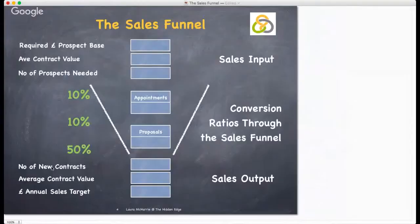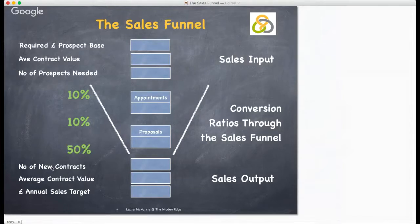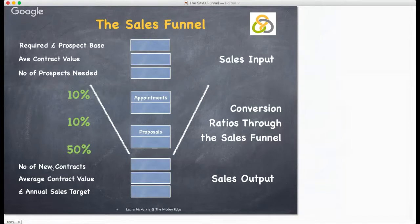So let's have a look at the sales funnel model. The sales funnel refers to the buying process that companies lead customers through when purchasing products. A sales funnel is divided into several steps which differ depending on the particular sales model your business uses. To achieve a required output at the bottom, you need a certain level and quality of prospect at the top of the funnel.